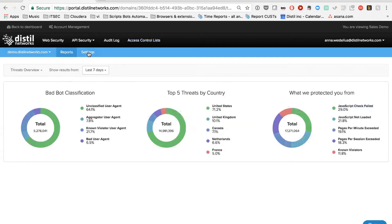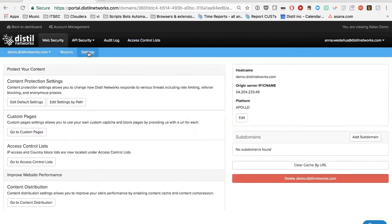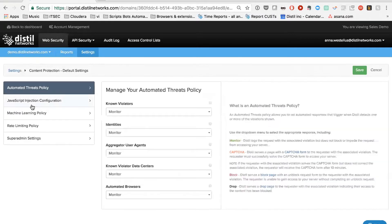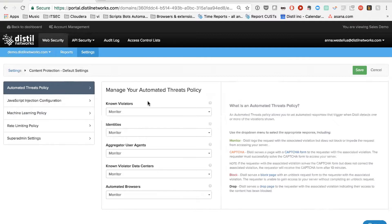Let me start by going into the settings, actually. Distilled allows you to control your traffic flow on your entire domain or by path. So if you have a global problem, say you have bots all over your website, you might want to be able to control them in a specific way. You can go in and change the defaults.